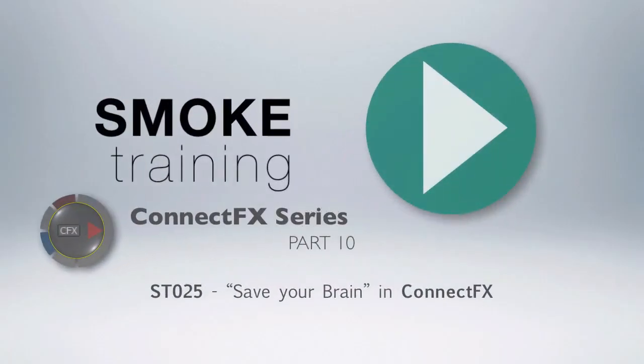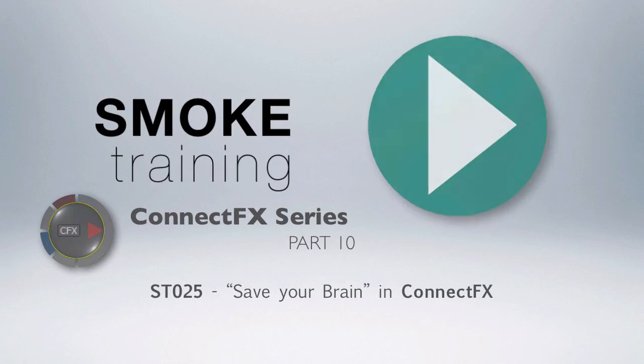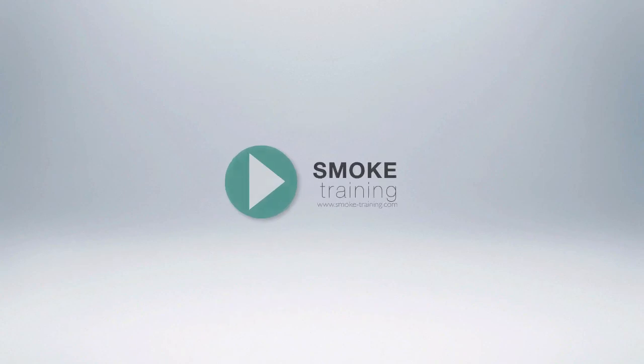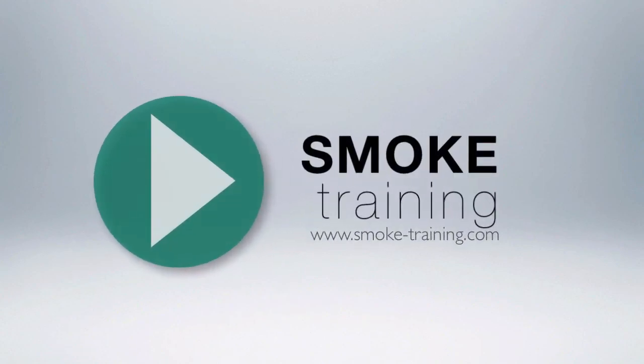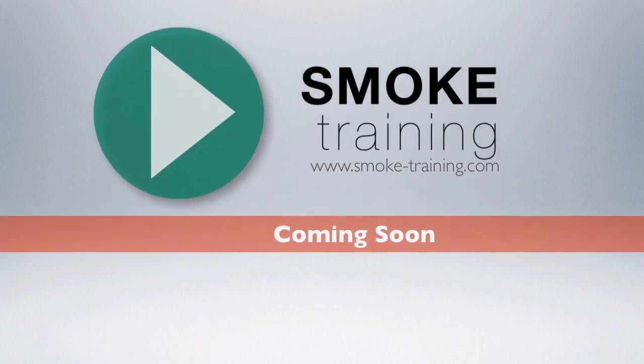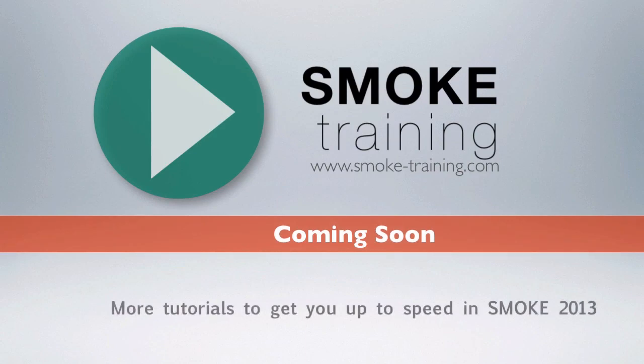That was the final installment of this series introducing Smoke 2013 visual effects compositing environment, Connect Effects. Thank you for watching. Head across to our website and do get in touch—I'd love to hear your feedback on our tutorials, or perhaps you've got a suggestion for a topic for us to cover in future videos. Stay tuned for future episodes of Smoke Training that provide you with short, clear tutorials to get you up to speed on the basics fast.